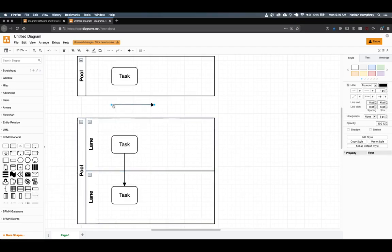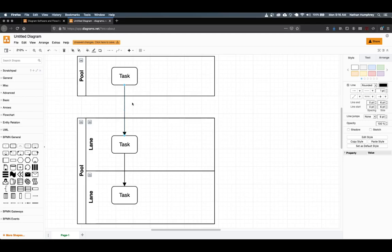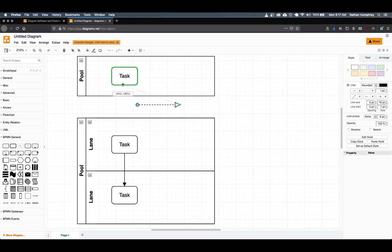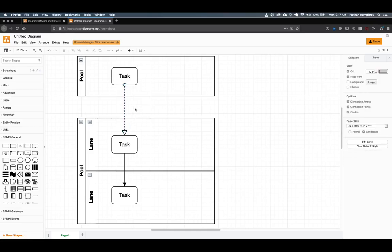Using a sequence flow to connect a task from one pool crossing boundaries into another is not accepted in BPMN — this would not be a standardized use of the sequence flow symbol. When you want to indicate that communication occurs across pool boundaries, it is in these scenarios that you would use a message flow. A more detailed example utilizing all of the symbols we've seen to this point will be given in a later part of the demo.